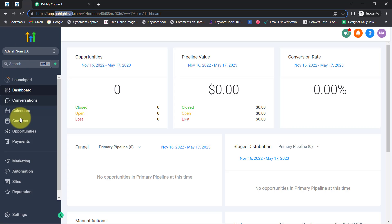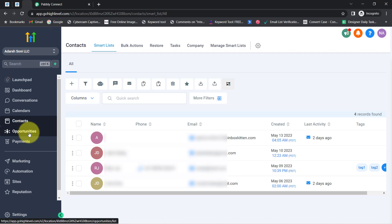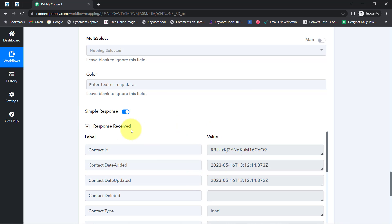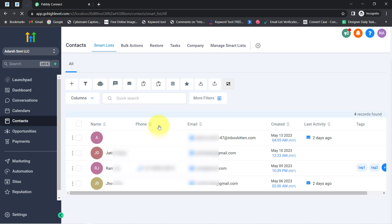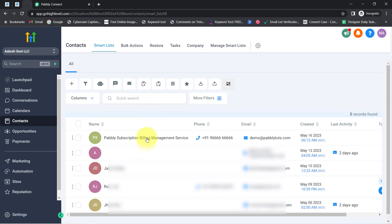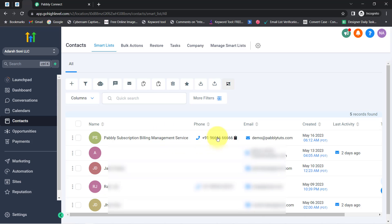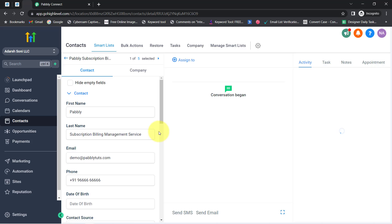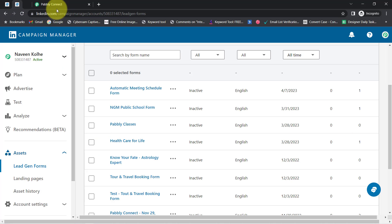I click 'Save and Send Test Request.' Let me visit my contact section — currently I have four contacts. After clicking the button, a positive response is received. I go back to GoHighLevel CRM, refresh the dashboard, and the new LinkedIn lead has been added automatically. The new contact shows the same phone number, email address, date, first name, and last name. Every time someone submits your LinkedIn lead generation form, leads will be synced automatically to GoHighLevel CRM.